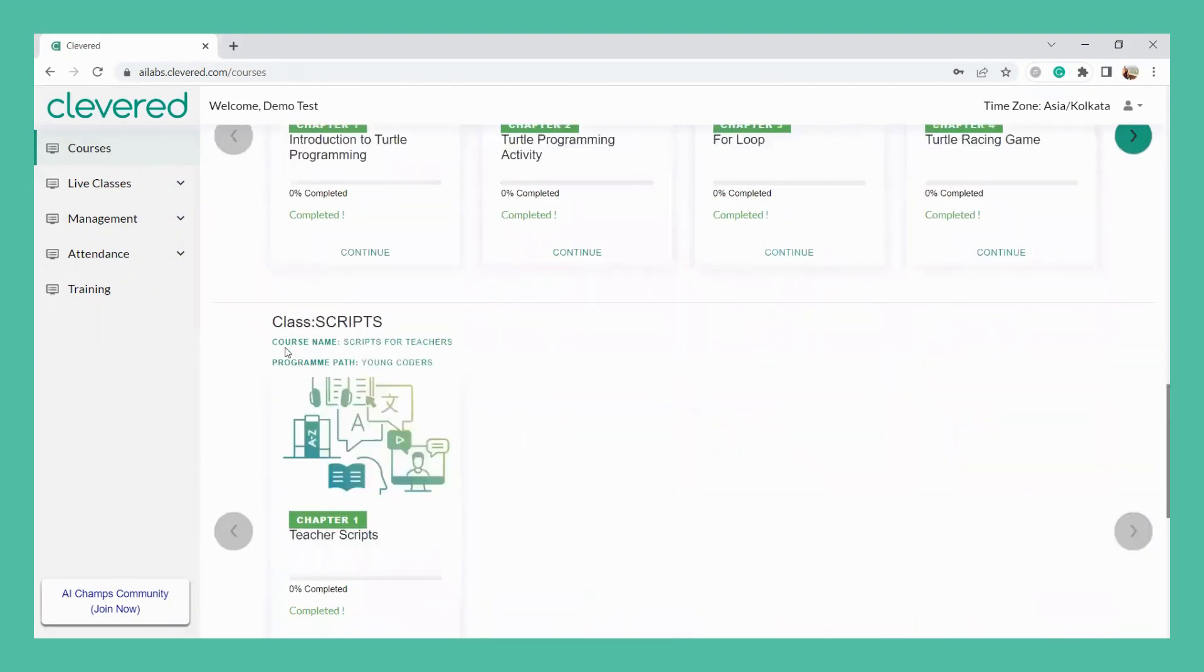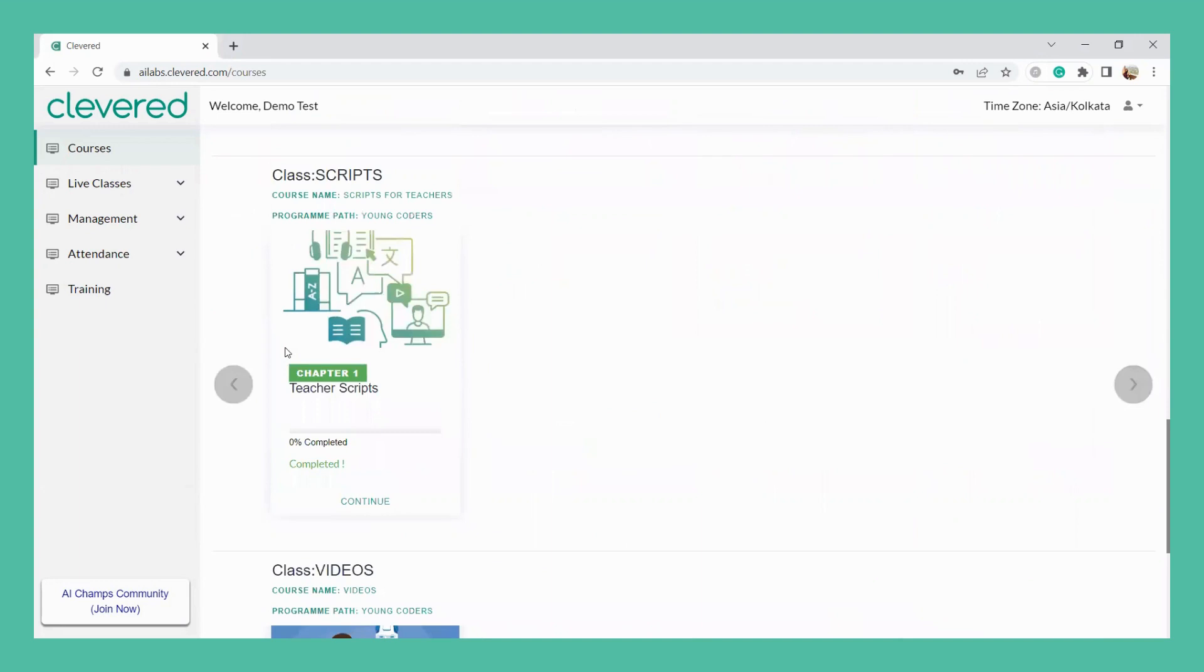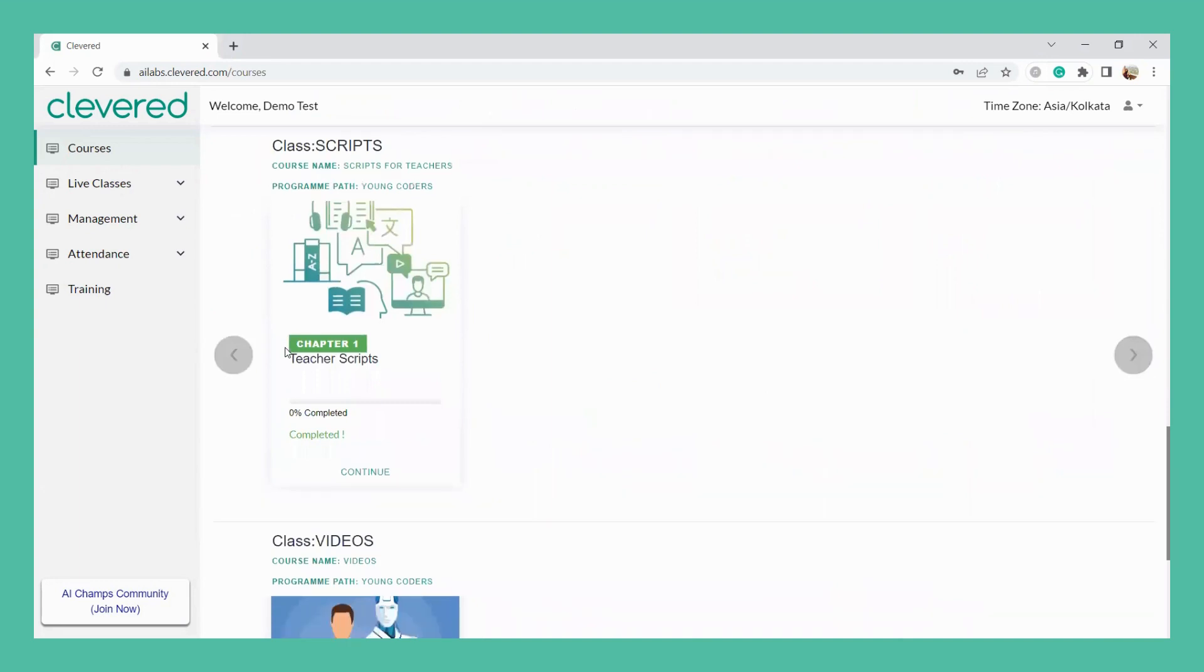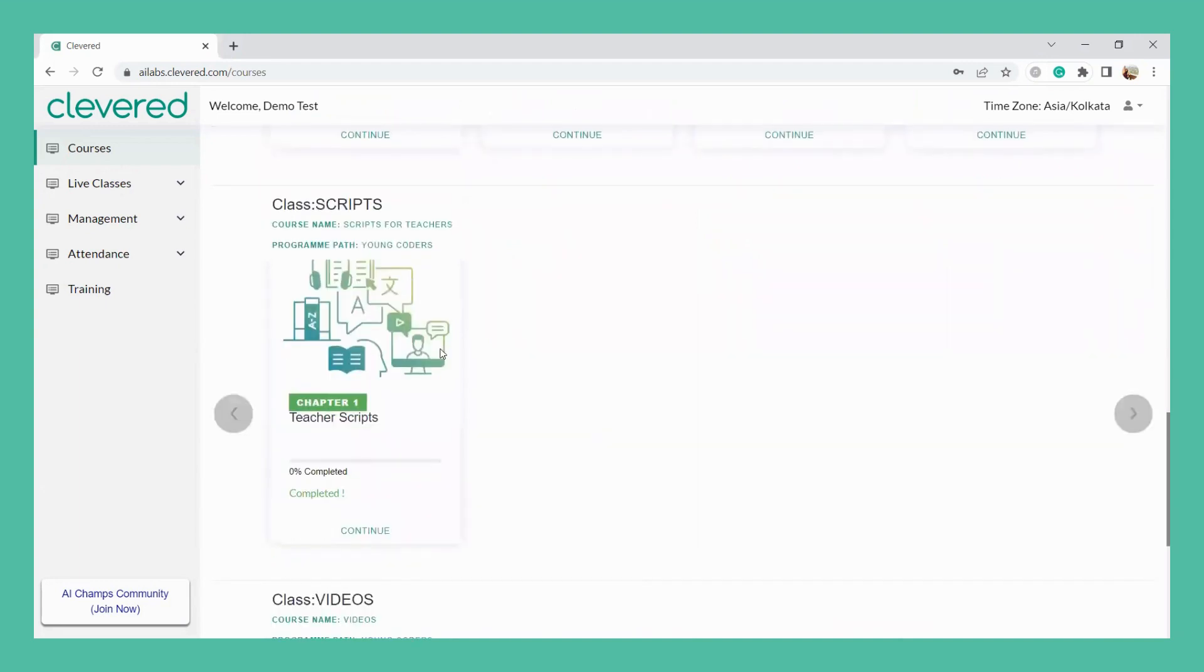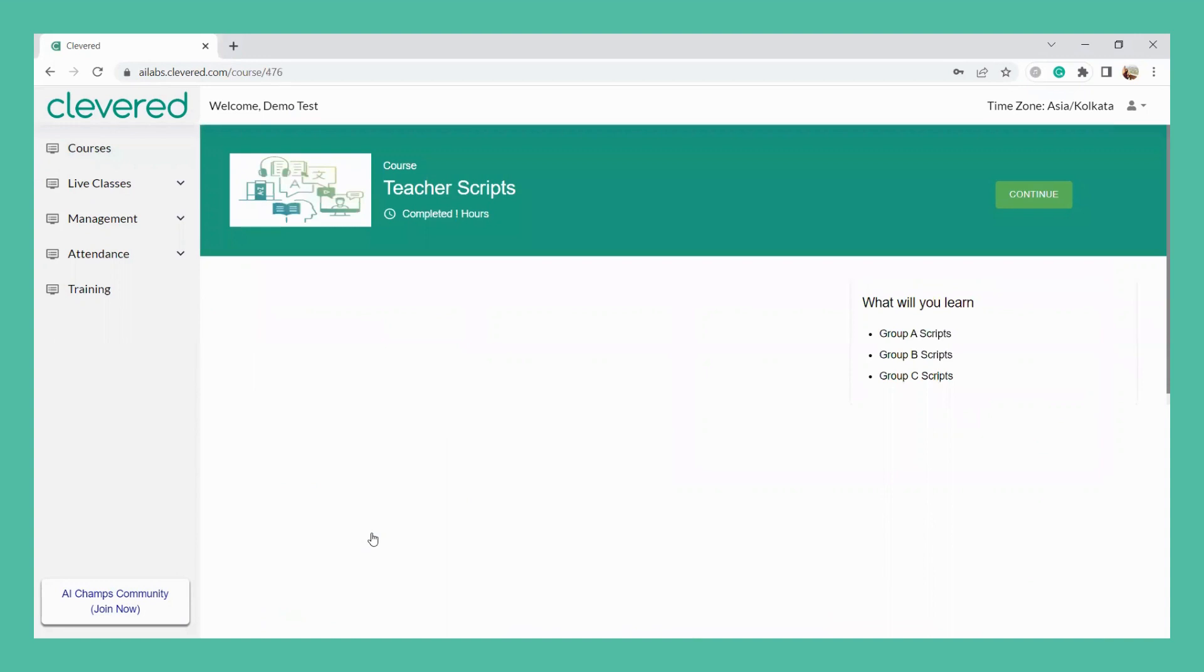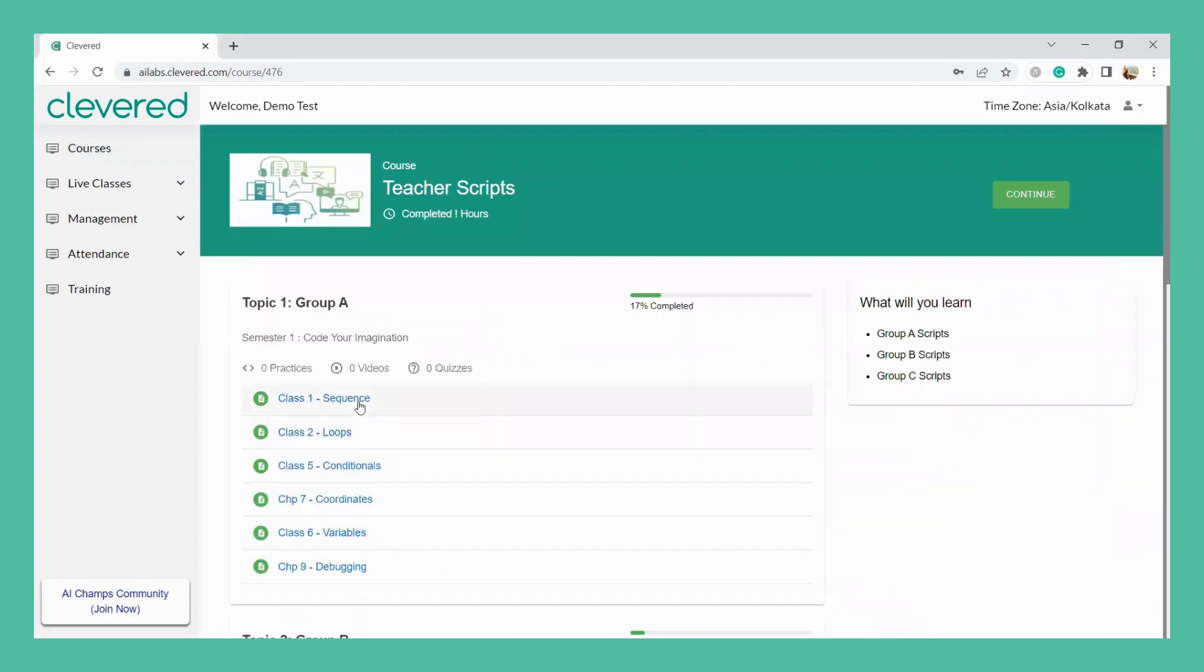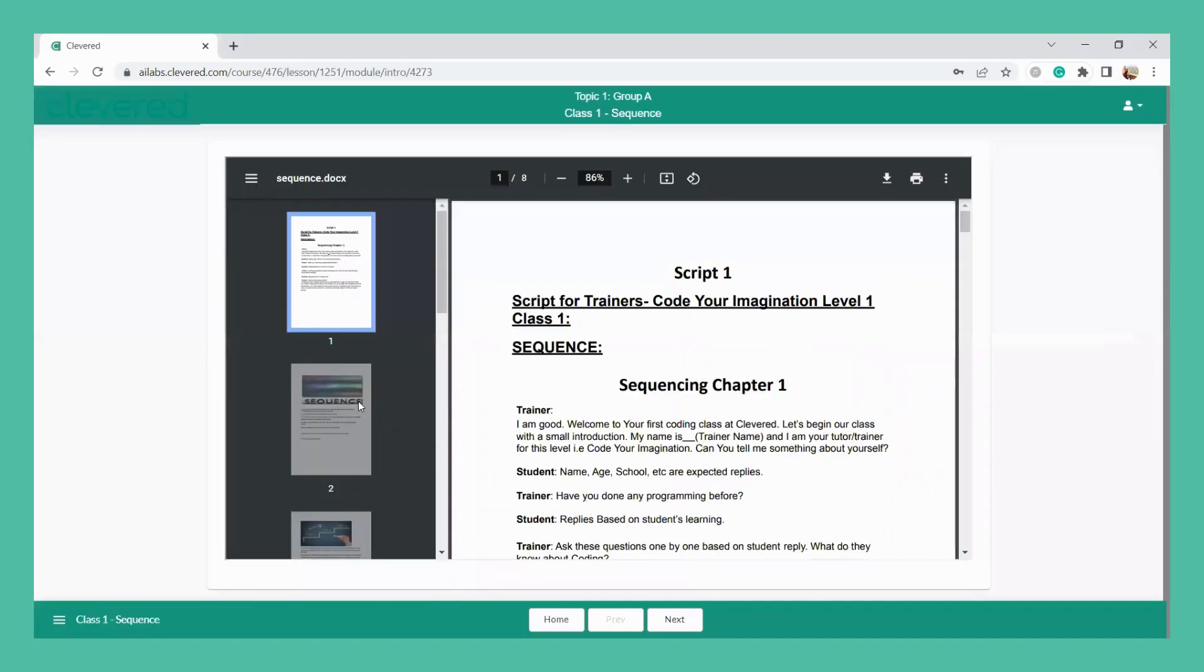If you scroll down, you will be able to see the teacher's script right here. So once you click continue on this, the very first thing that you have over here is the teacher's script for the sequence chapter.